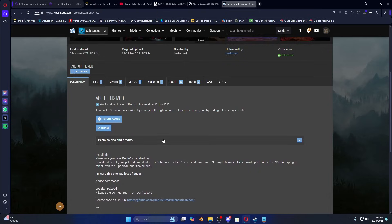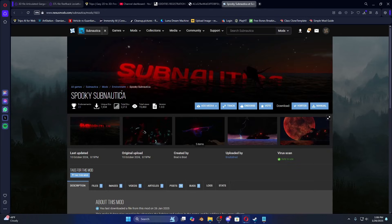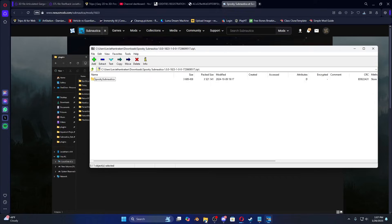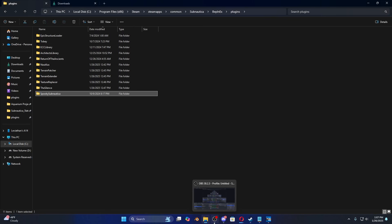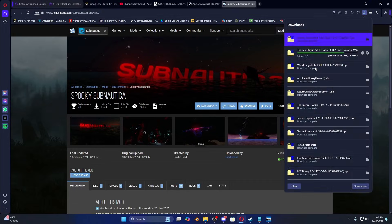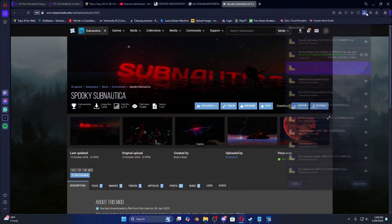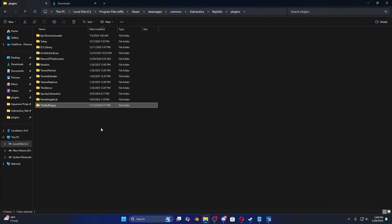Check the requirements — Spooky Subnautica doesn't really have listed requirements. There are some noted bugs but I haven't run into any game-breaking issues. Let's put these files in: drag Spooky Subnautica into BepInEx plugins, same as everything else. Then drag World Height Lib into plugins as well. The Red Plague is still downloading — okay, now drag the Red Plague over.